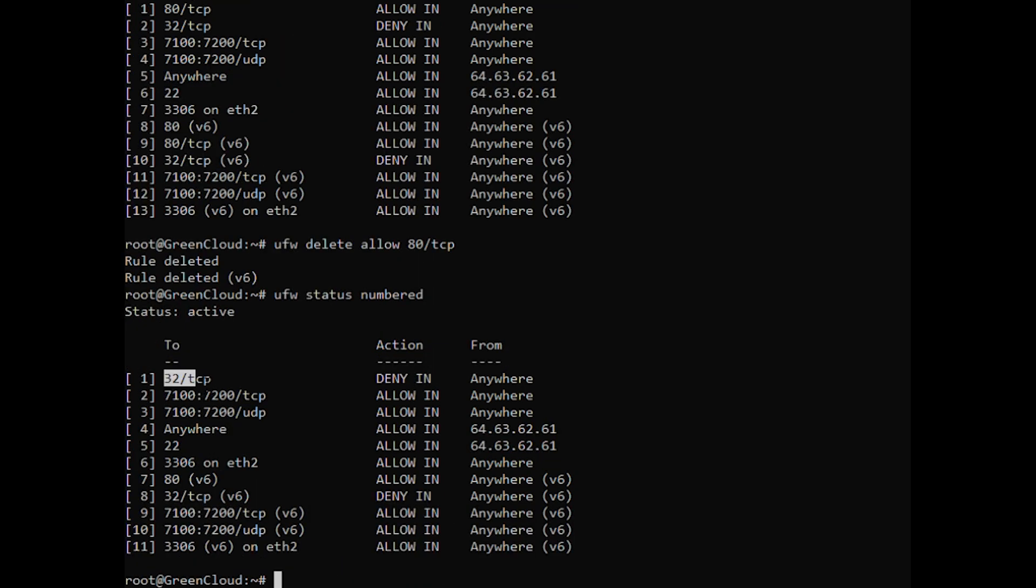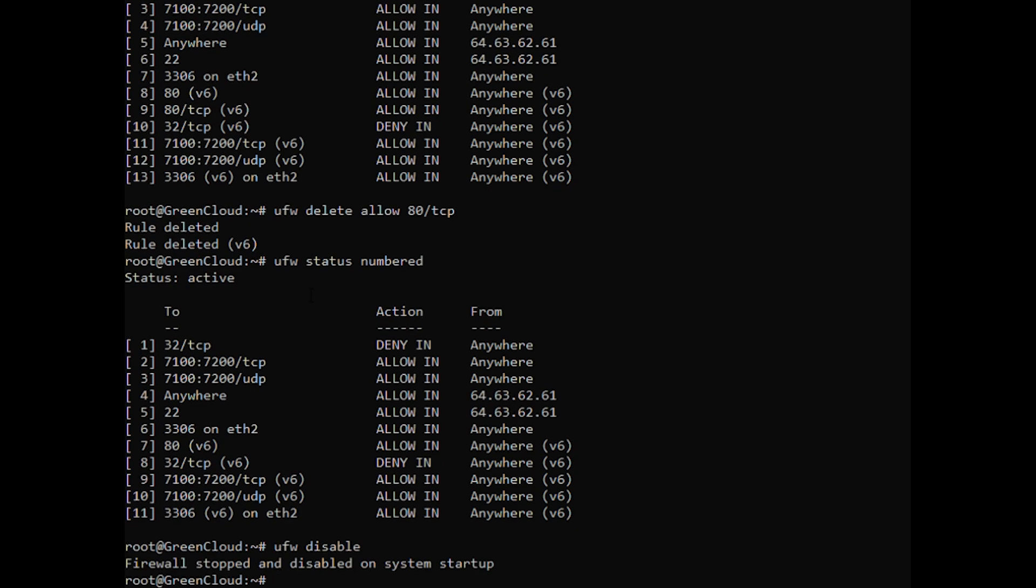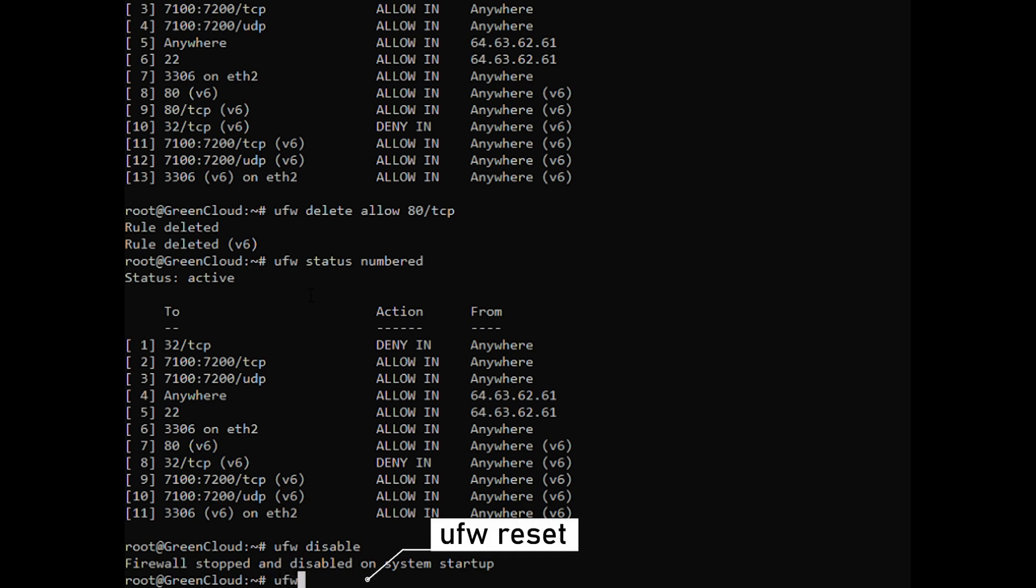If for any reason you want to stop UFW and deactivate all the rules, you can do so. Resetting UFW will disable UFW and delete all active rules. This is helpful if you want to revert all of your changes and start fresh. To reset UFW, simply type in the following command.